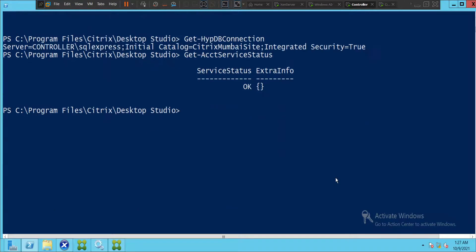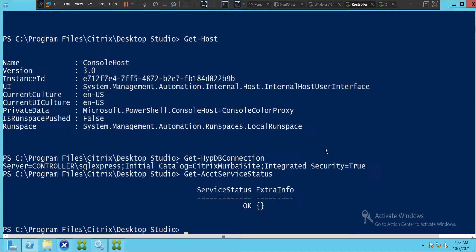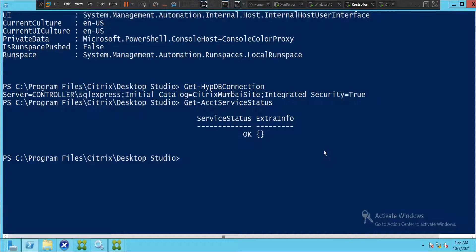The output shows the service status is OK. Let me run some more commands to show what else we can do here.